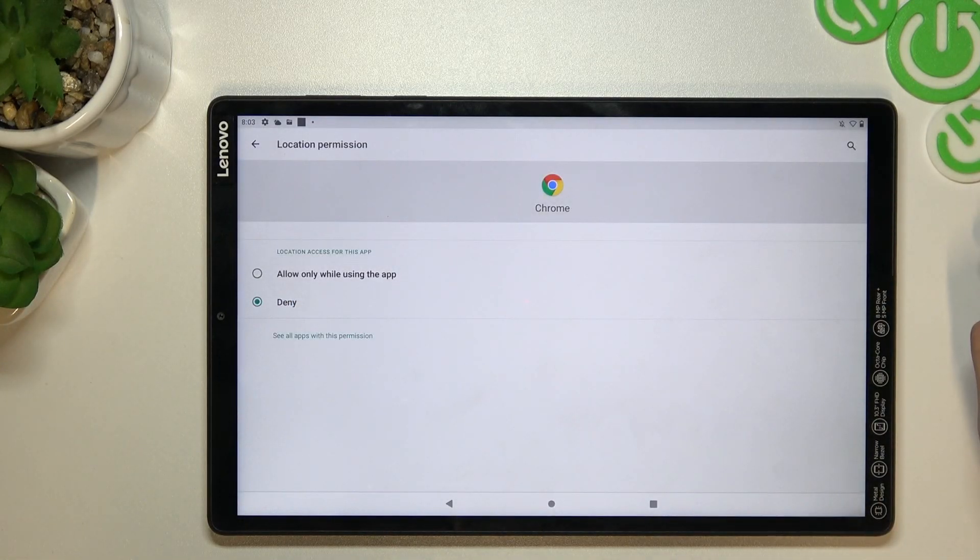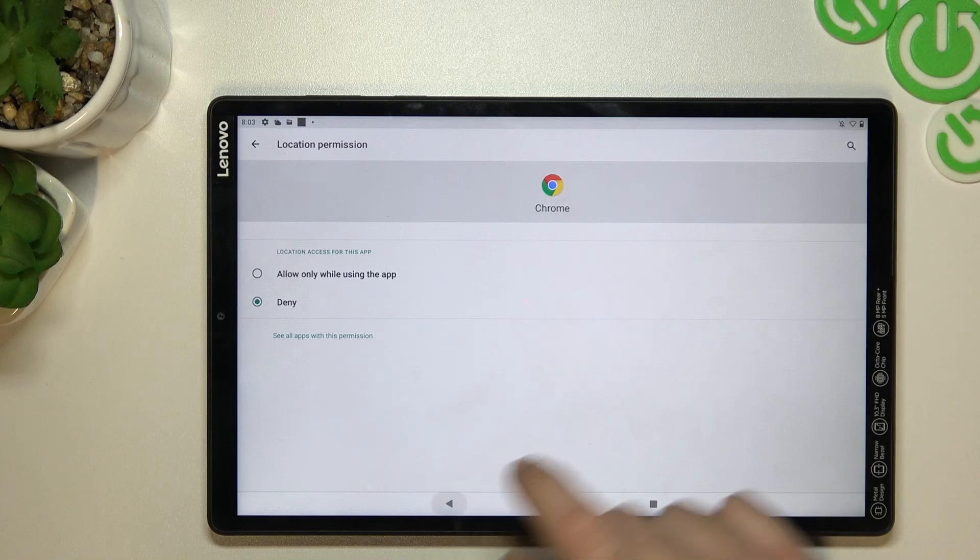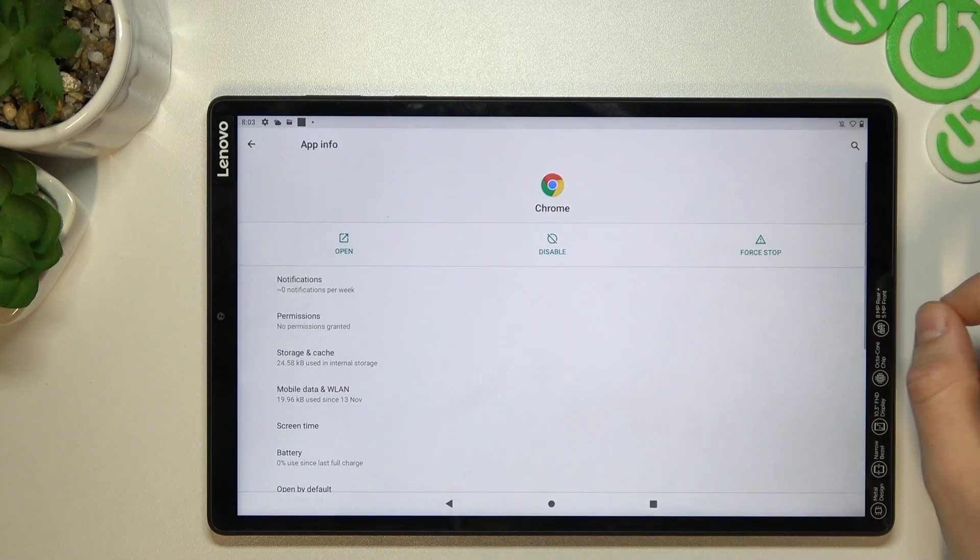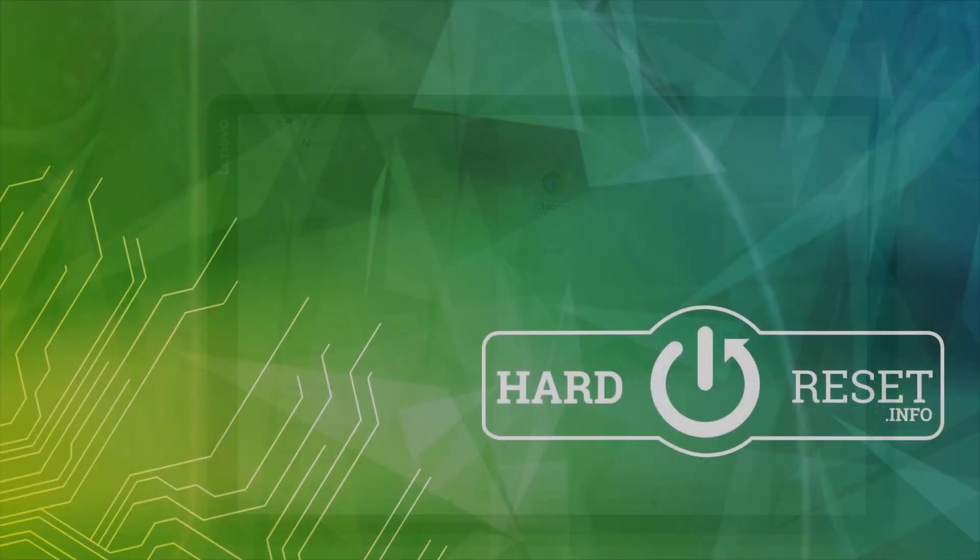And that's it. Now Google Chrome cannot track you anymore. Thanks for watching, leave us a subscribe, a comment, and goodbye.